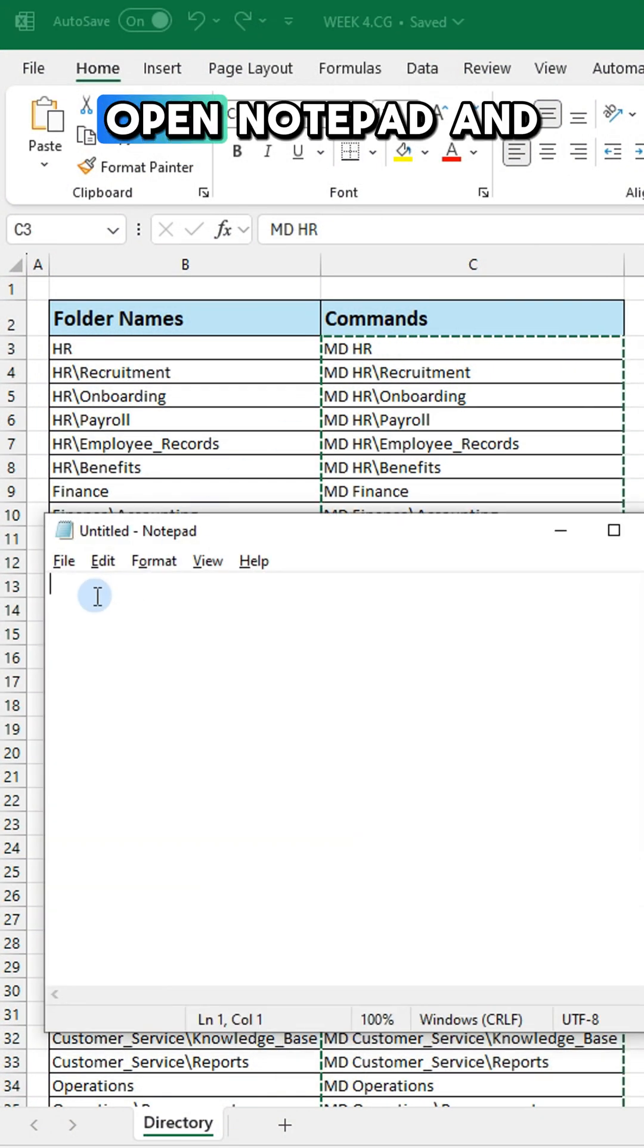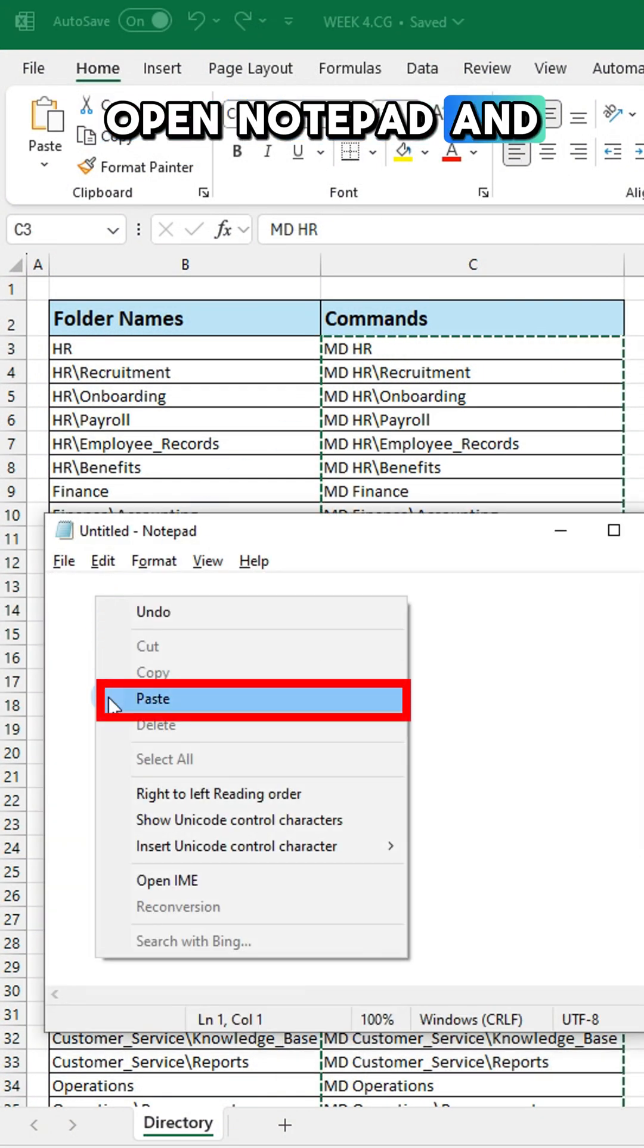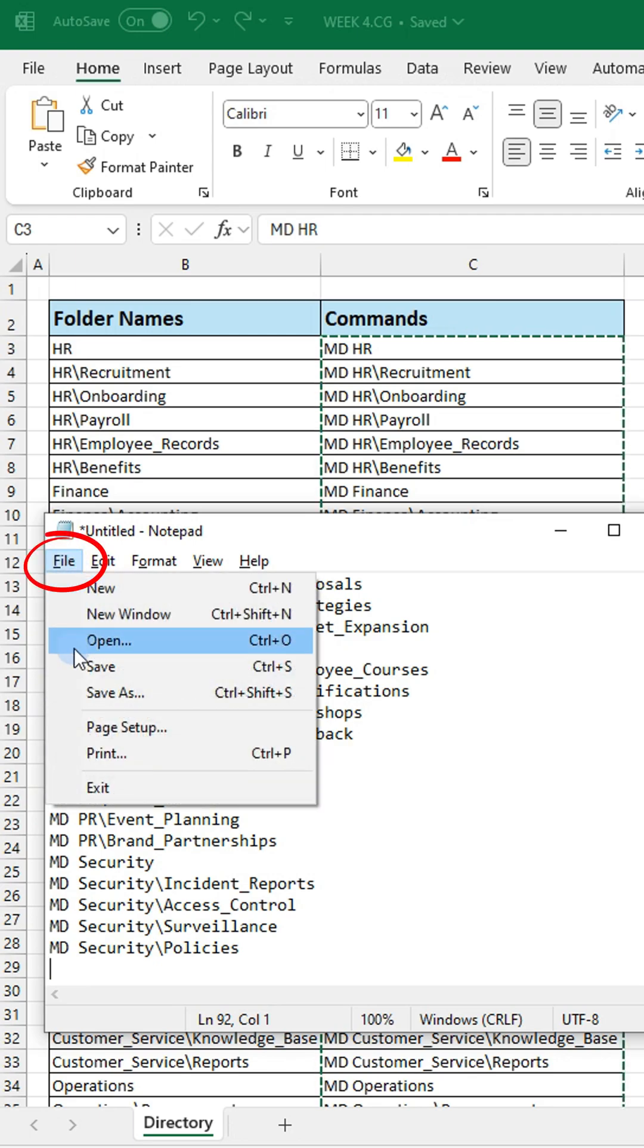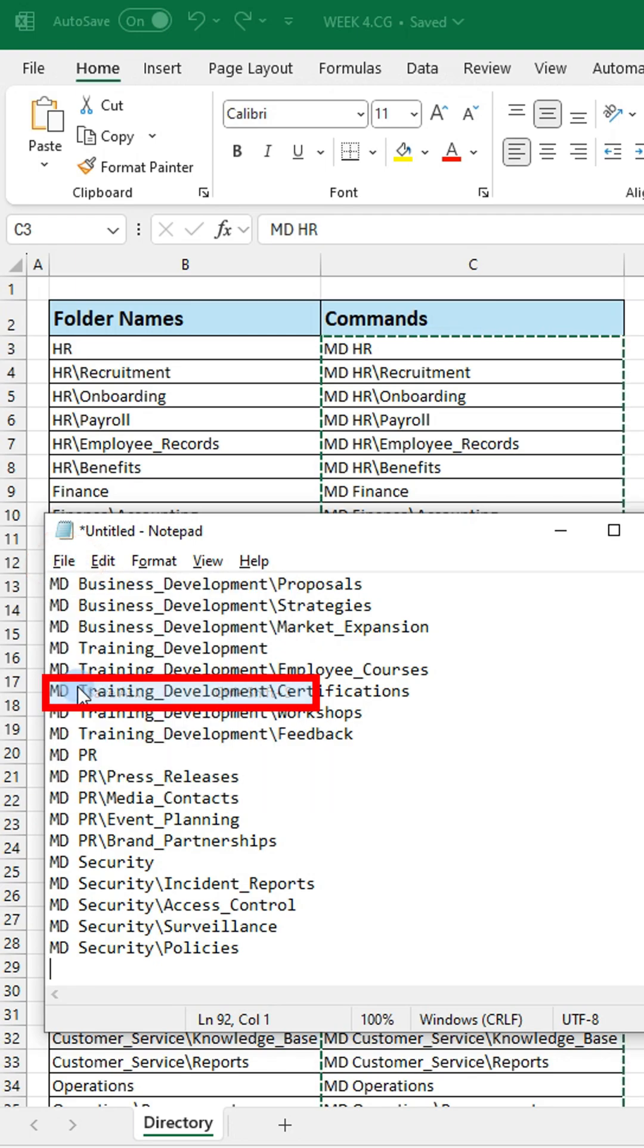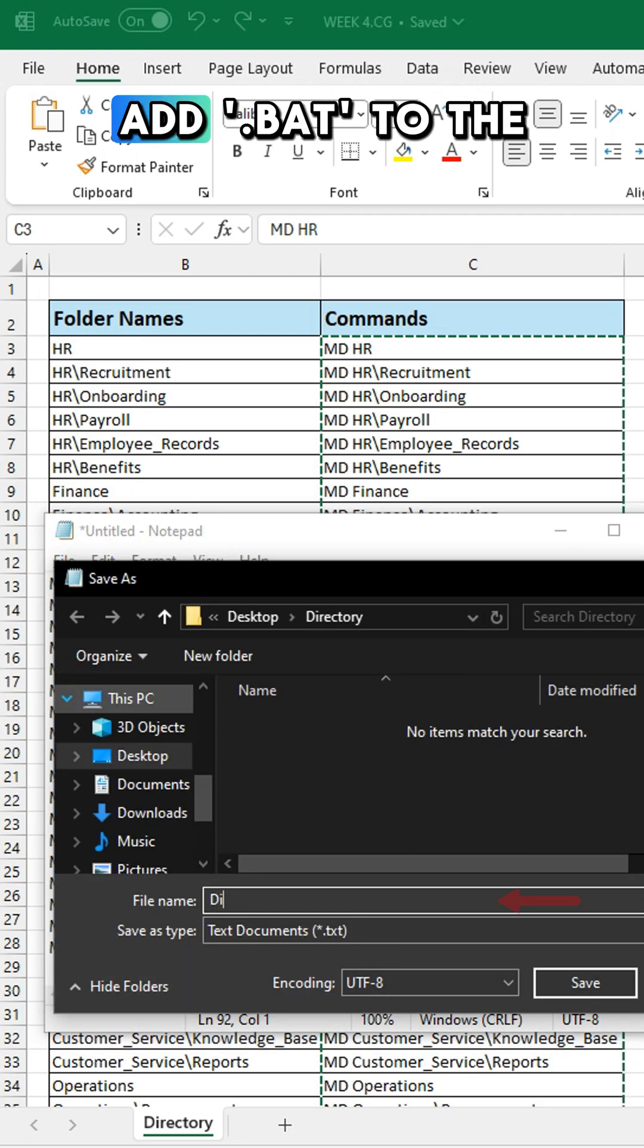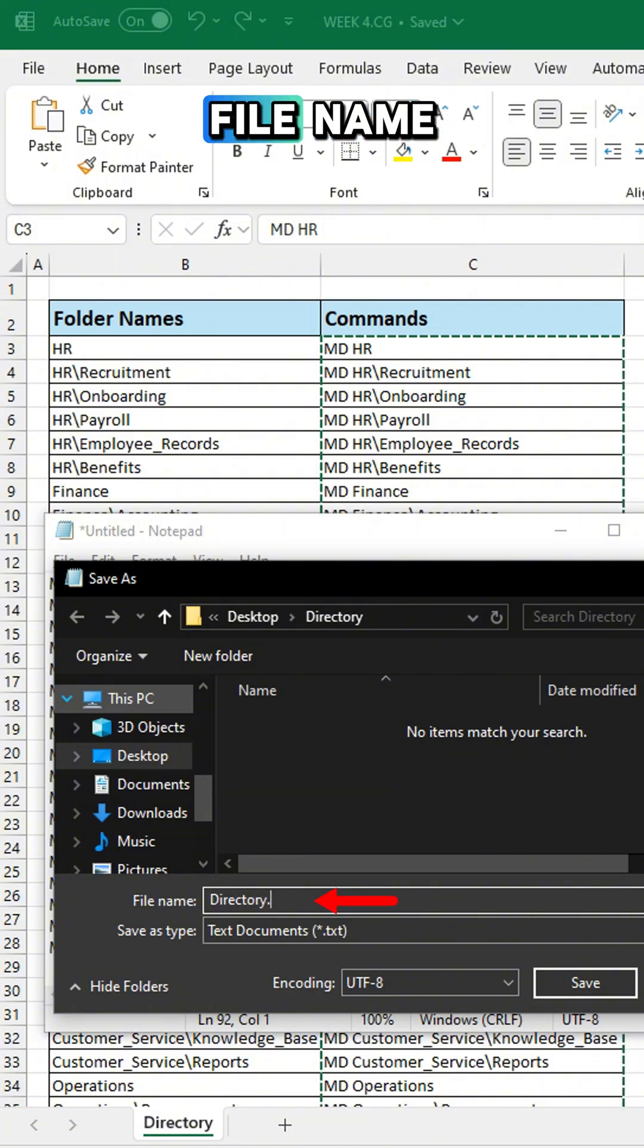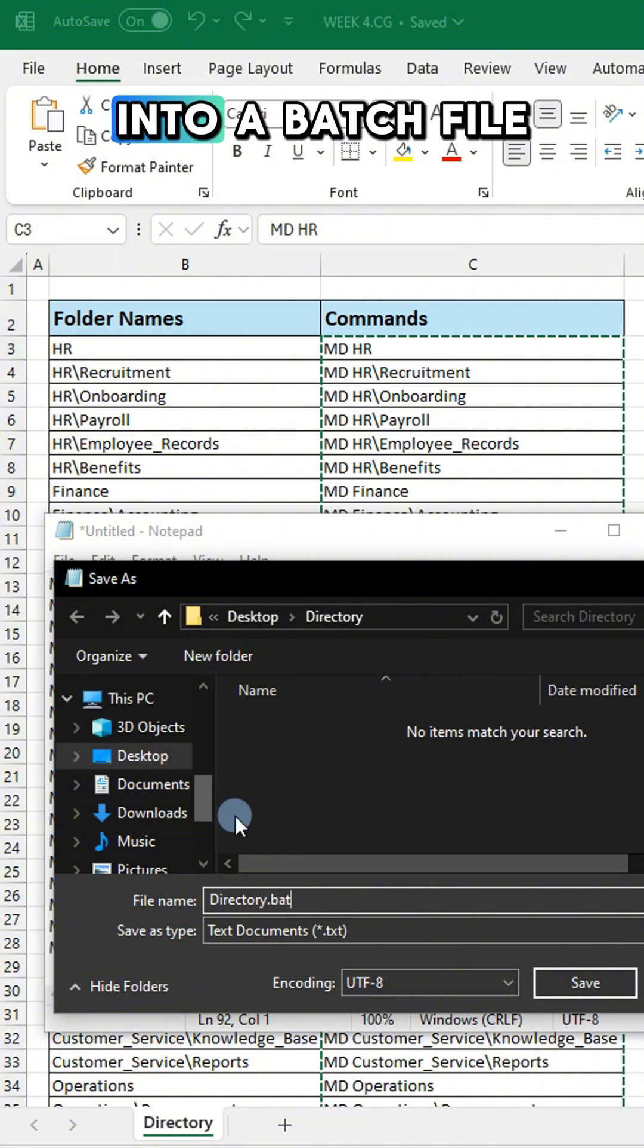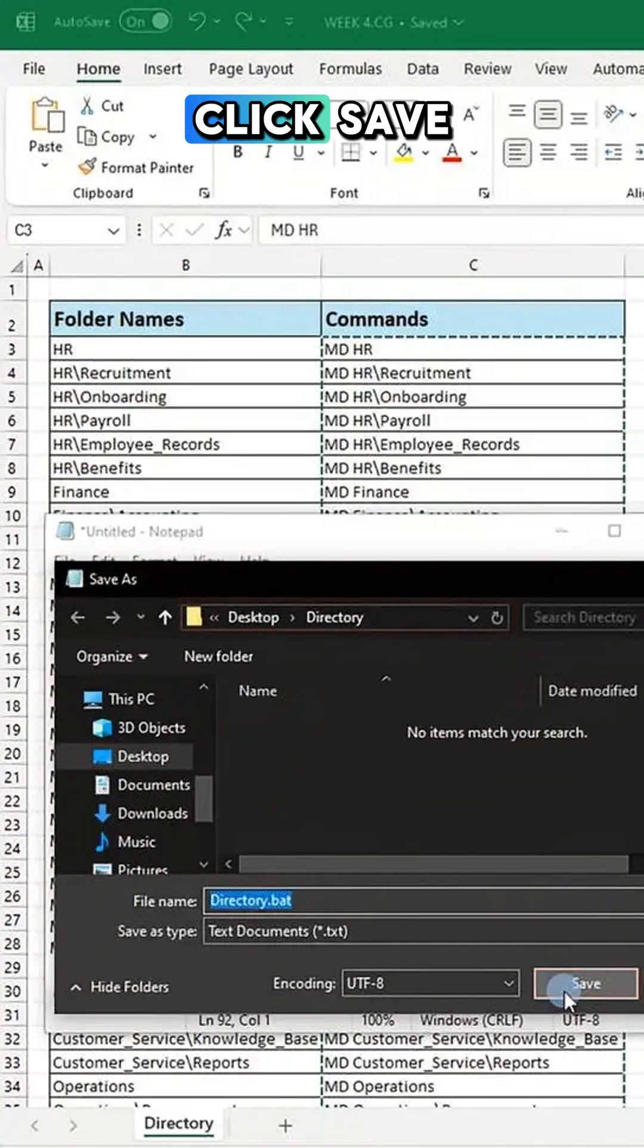Open Notepad and paste it. Then go to File and select Save As. Add .bat to the file name, which will turn it into a batch file. Click Save.